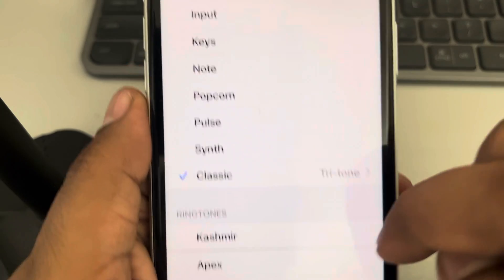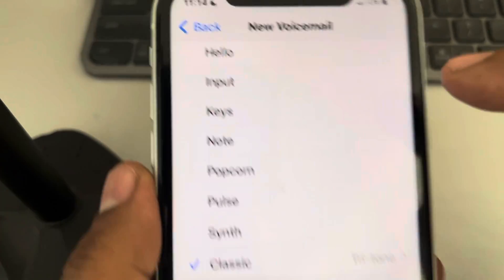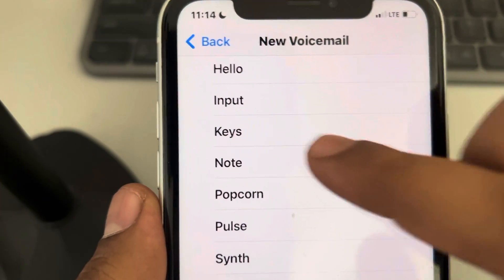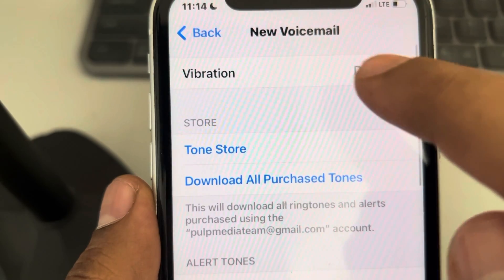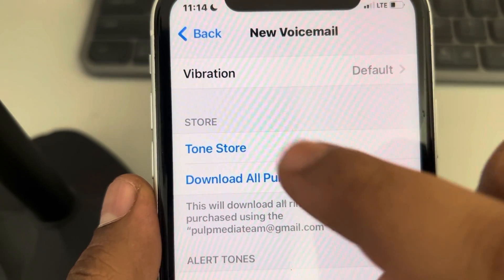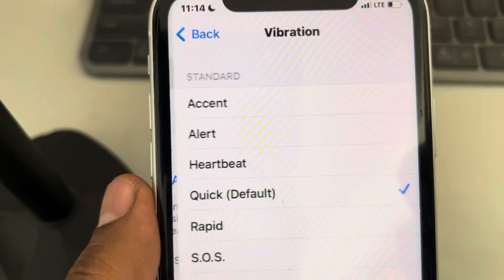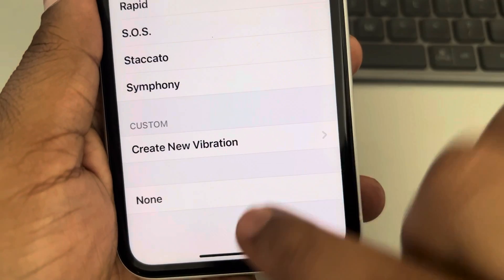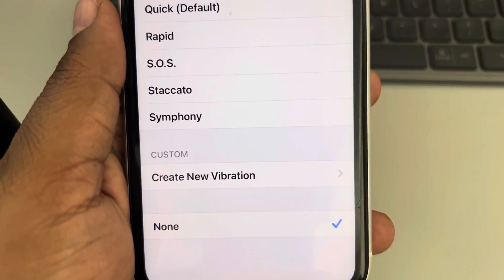And now scroll up and you'll find Vibration. Tap on Vibration and select None. That's it, guys — please do like.